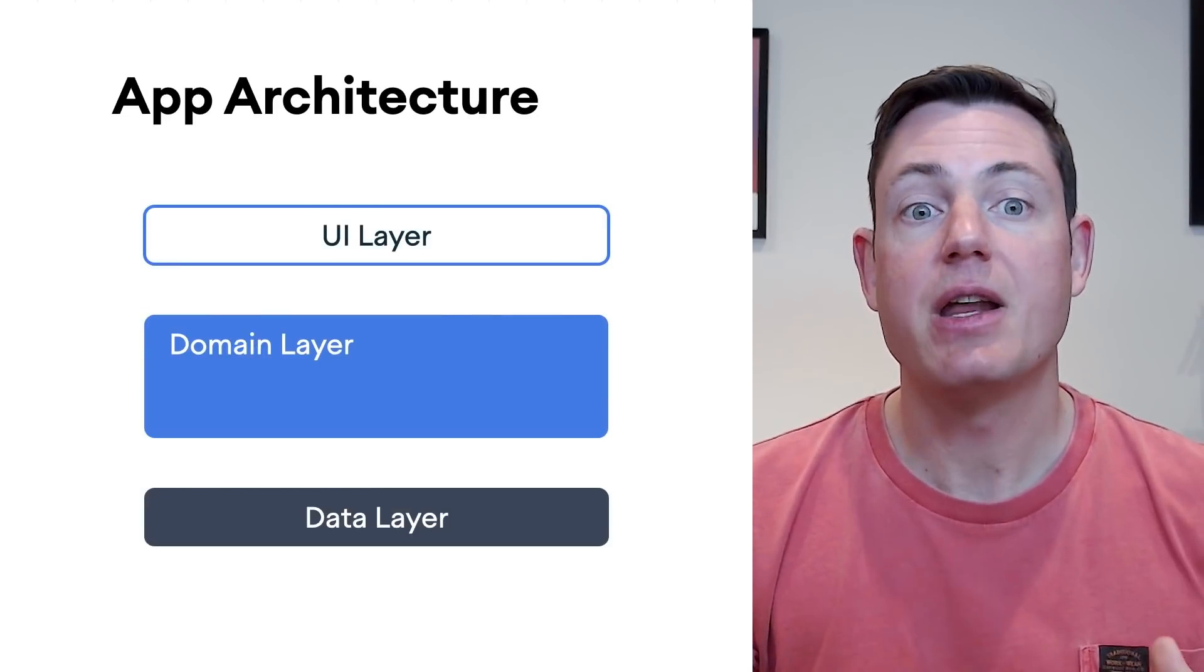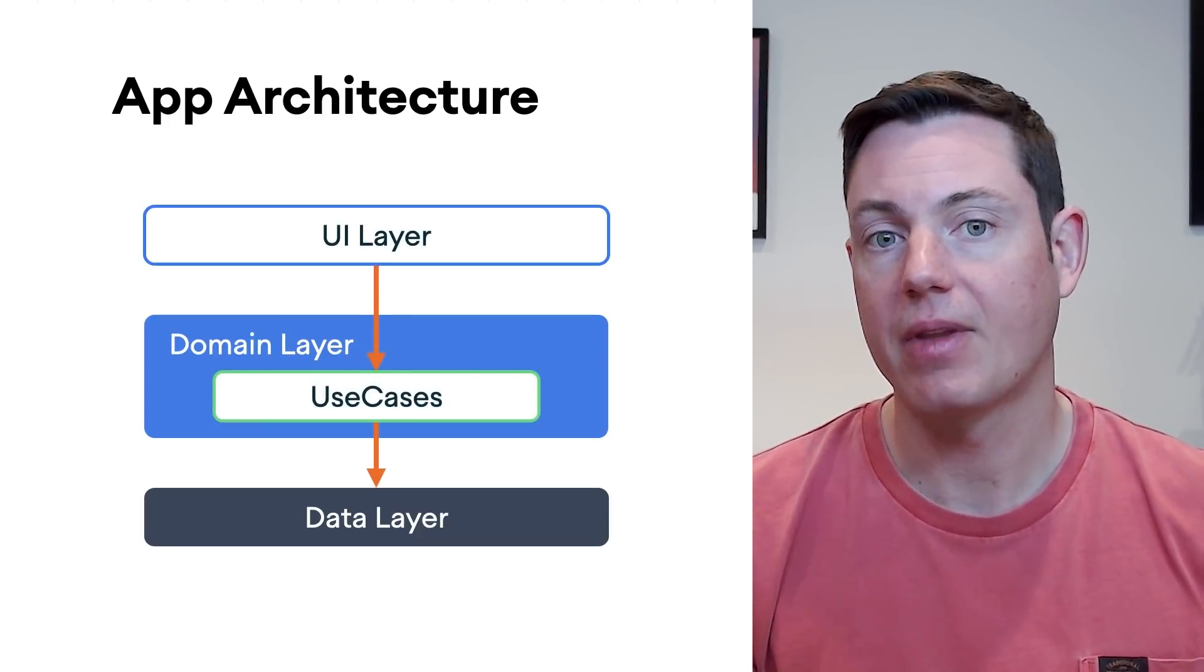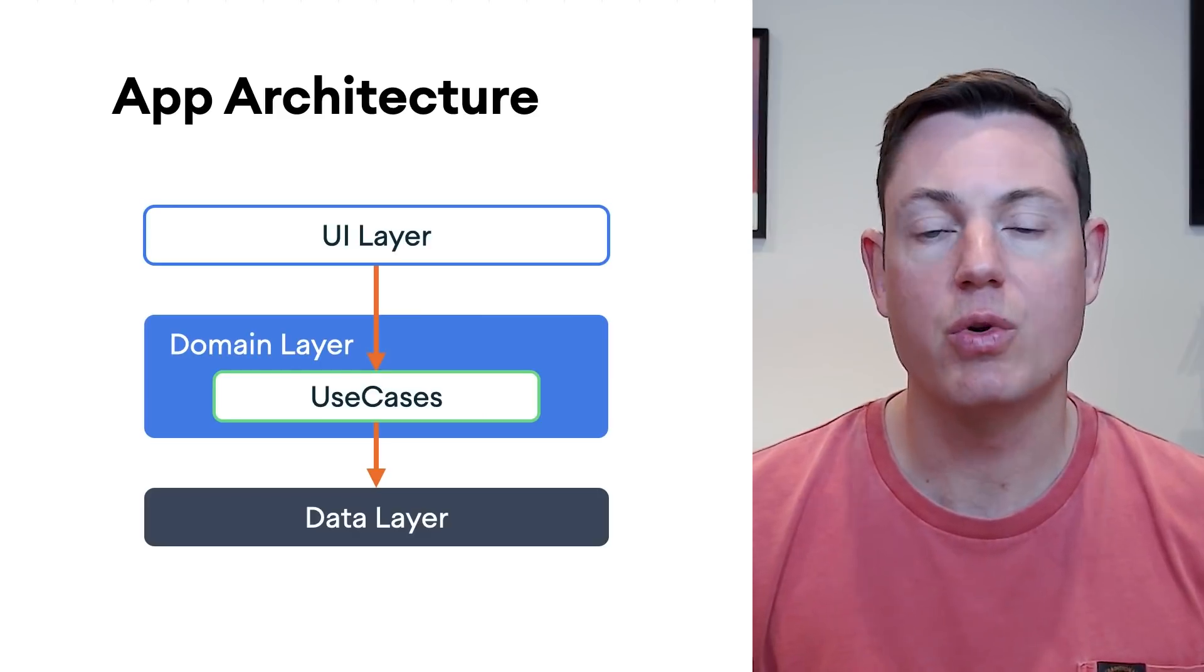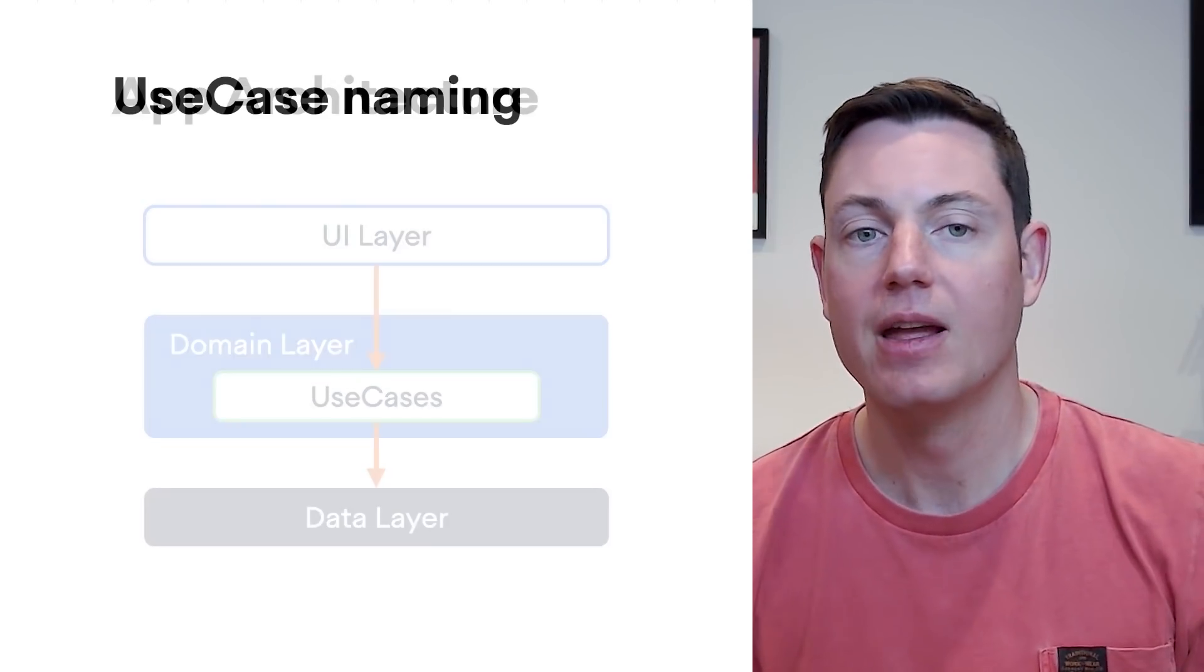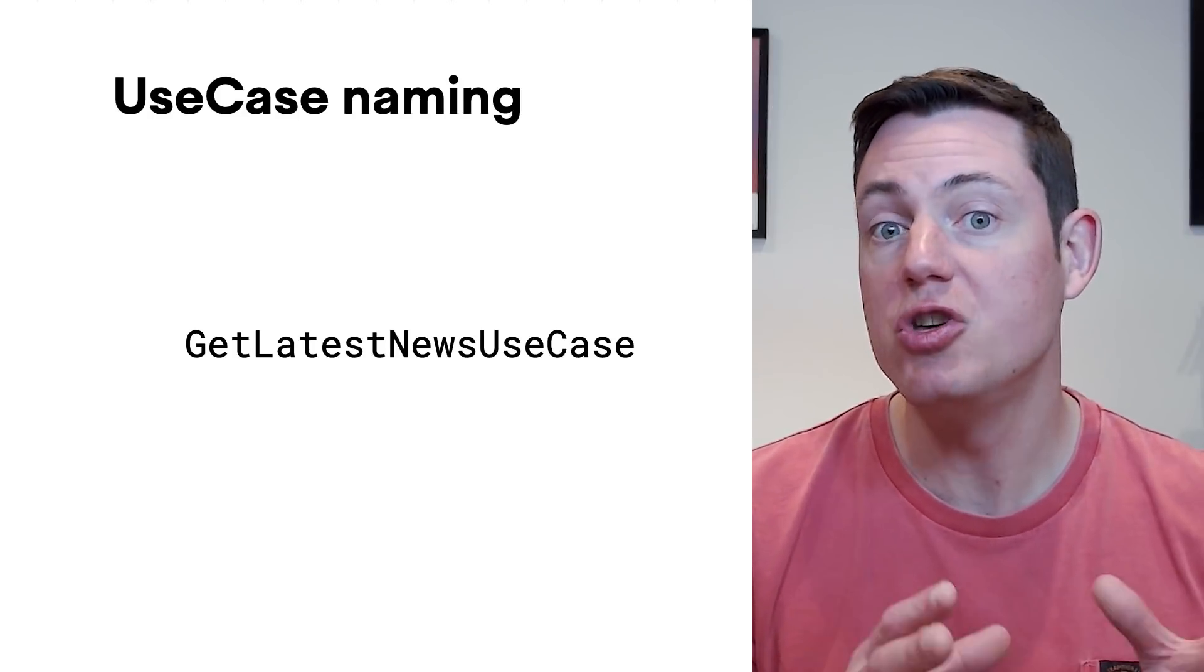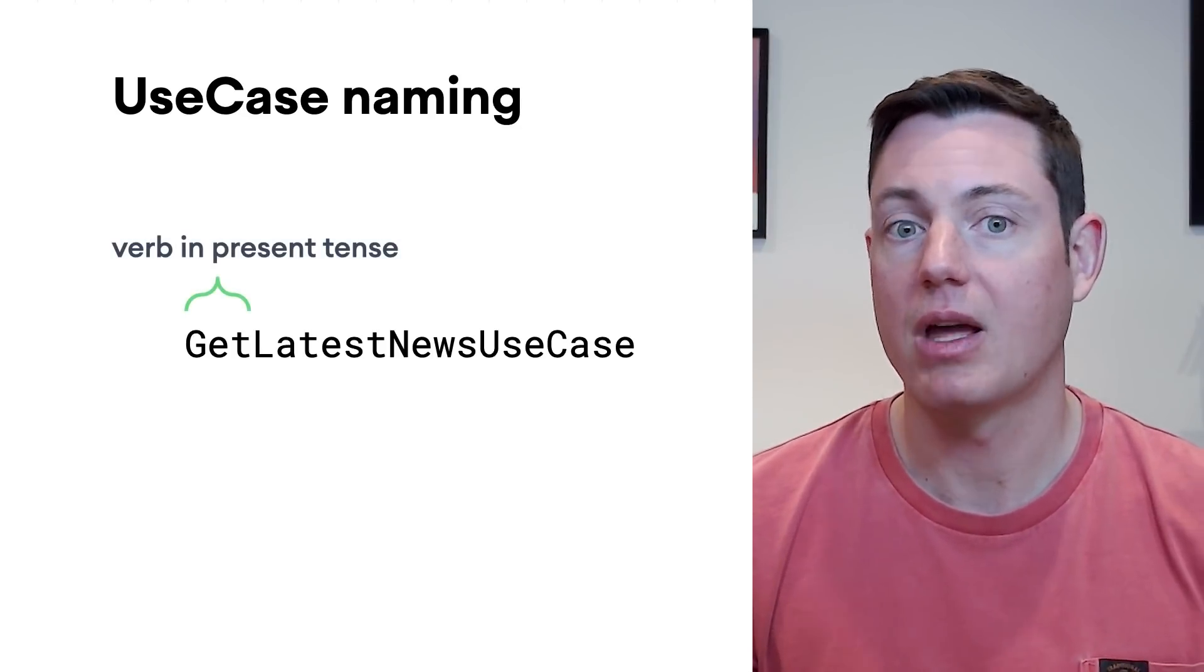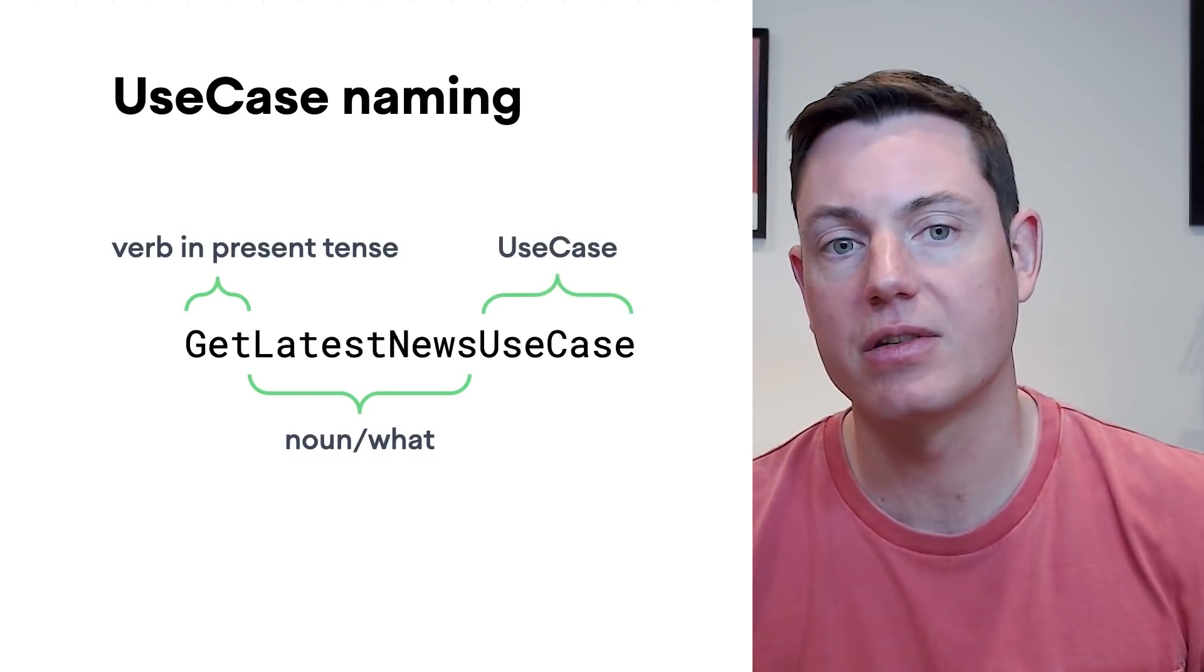The domain layer is made up of classes, known as interactors or use cases. And a use case represents a single task which the user can do or which the app performs on the user's behalf. So, in this episode, we'll use the following convention for naming use case classes. A verb representing what you're doing, a noun describing the object that you're doing it to, and the use case suffix.